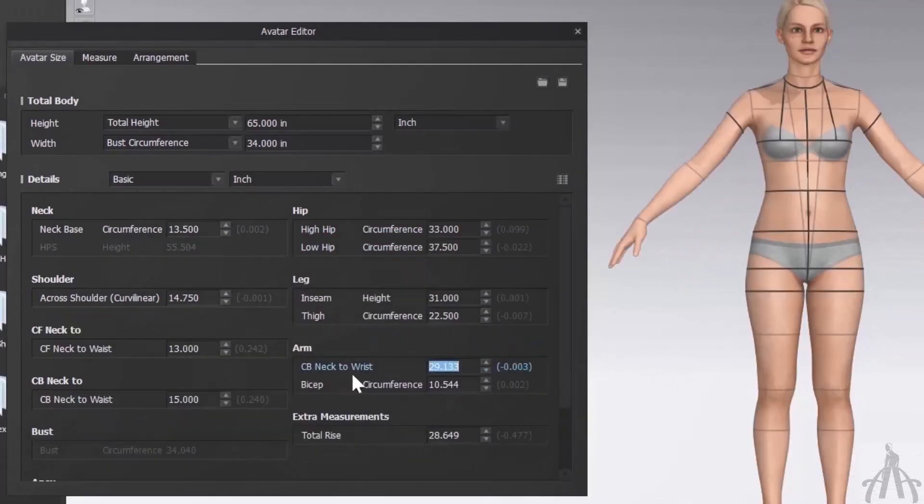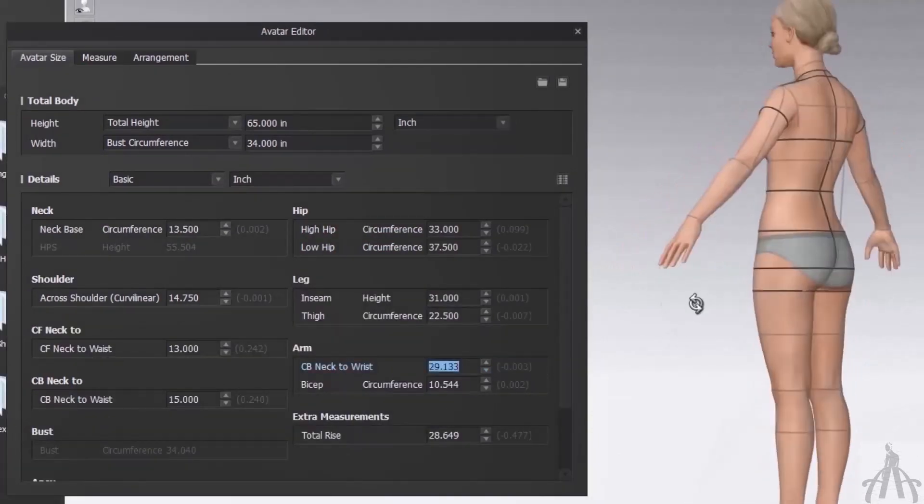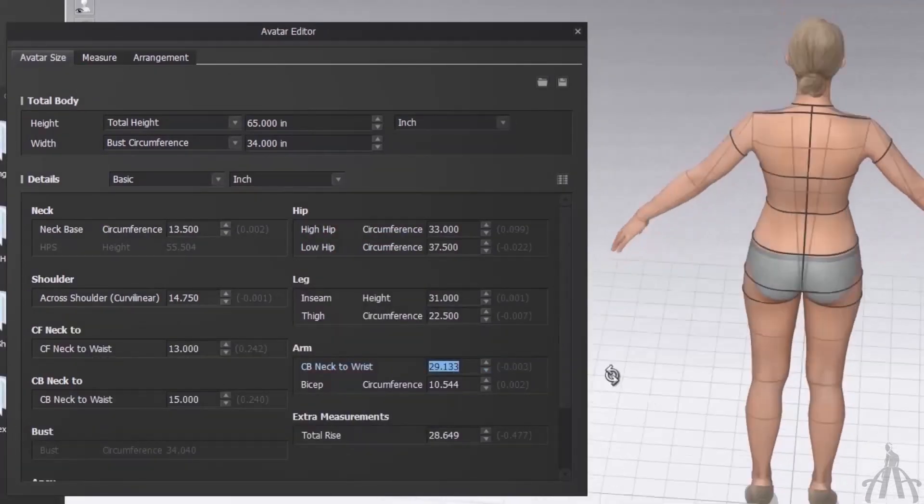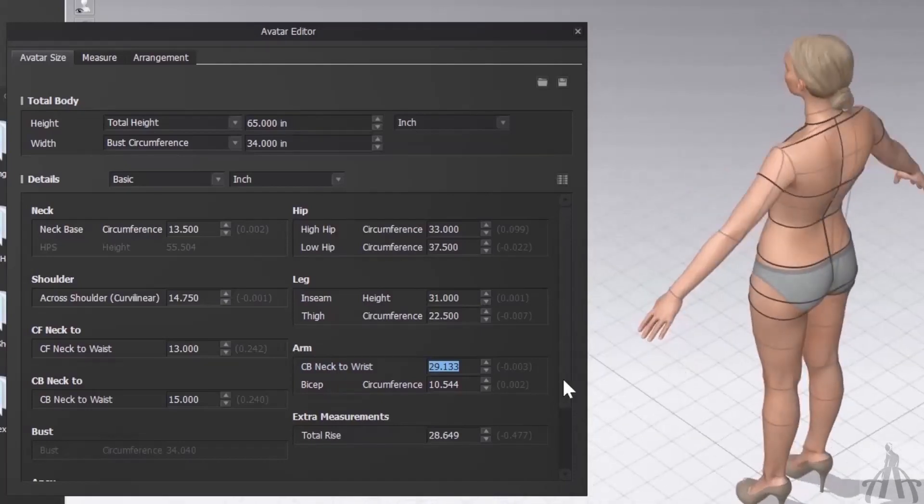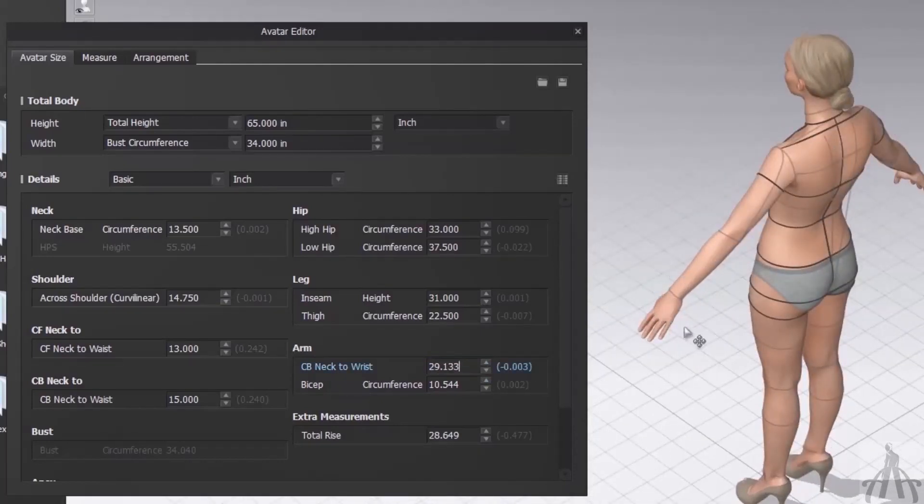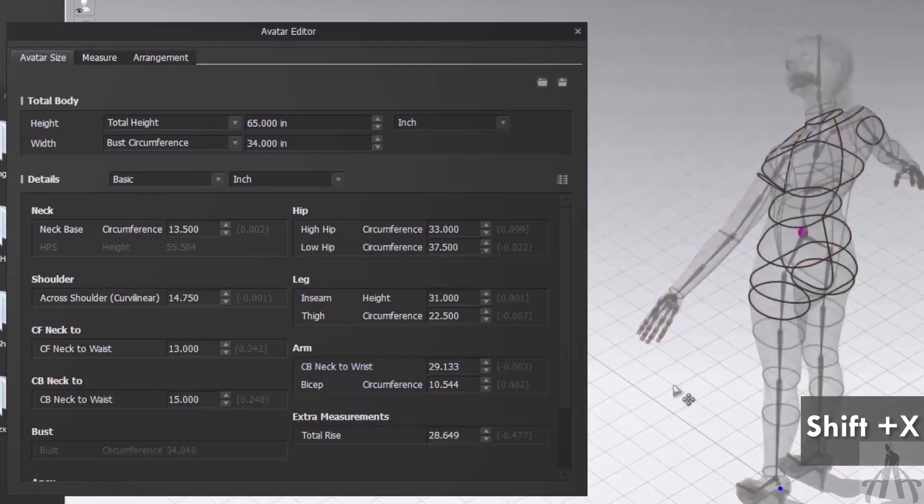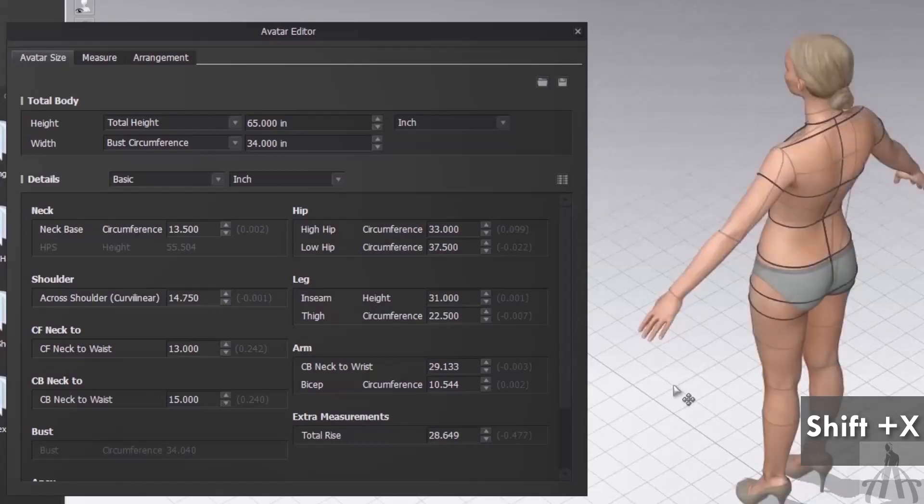Let's go back to the sizing. What if you can't see the yellow line that shows you what part of the body is being modified? Well, there is a simple trick for that. You can press Shift plus X on your keyboard and the yellow line will appear.